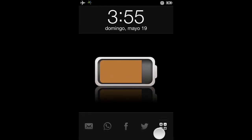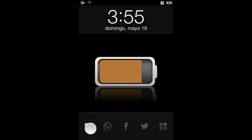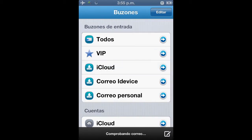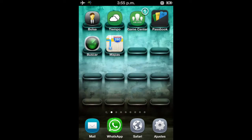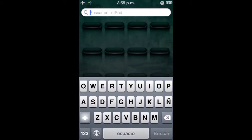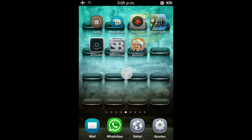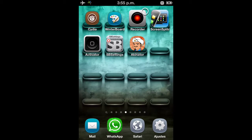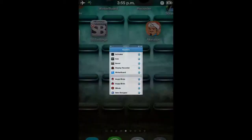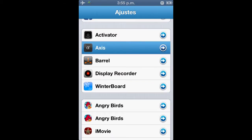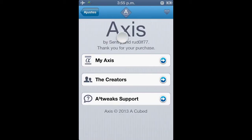Ese simbolito quiere decir que está cargando y podremos colocar las aplicaciones de nuestro gusto. Para tener este tweak lo que vamos a hacer es abrir Cydia y vamos a buscar este tweak que se llama Axis. Este que está aquí se llama Axis, se escribe de esta manera.